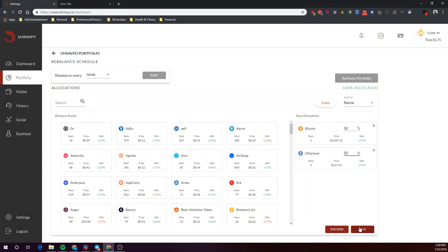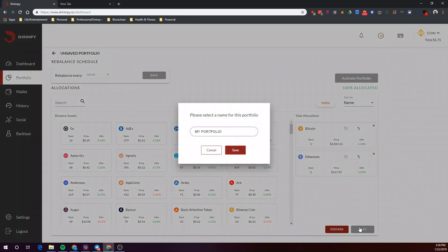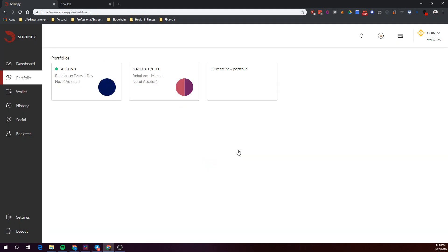Let's save this portfolio as "50-50 Bitcoin Ethereum." Once your portfolio is saved, you can find it in the Portfolios tab.